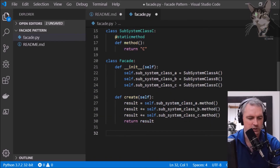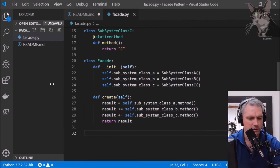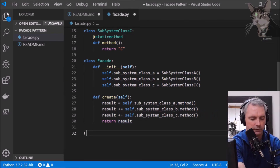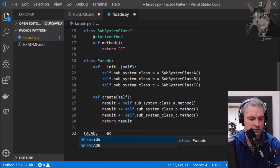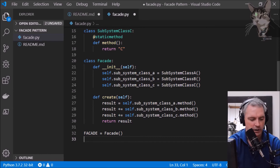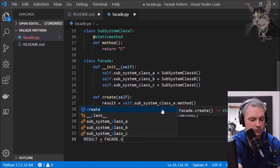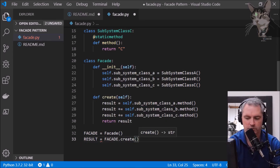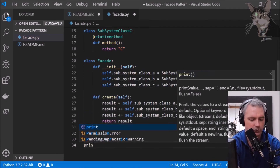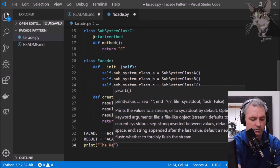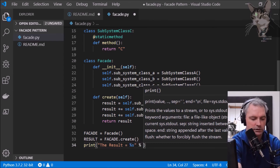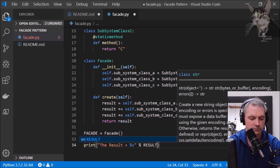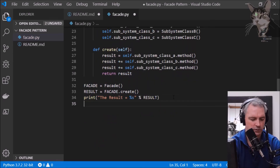That's the facade really — let's use it. So facade equals facade, and our result equals facade dot create, and then we can print the result equals percent s percent result.